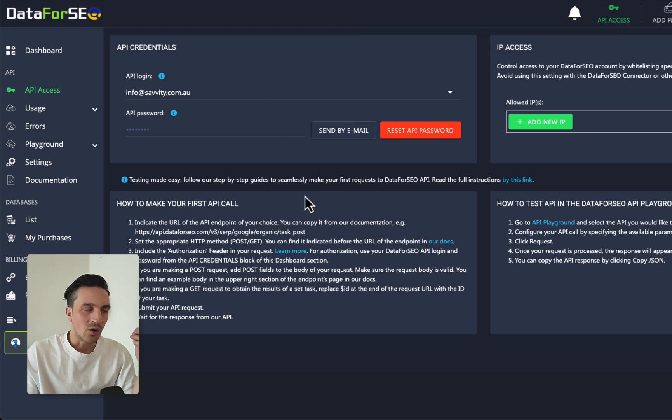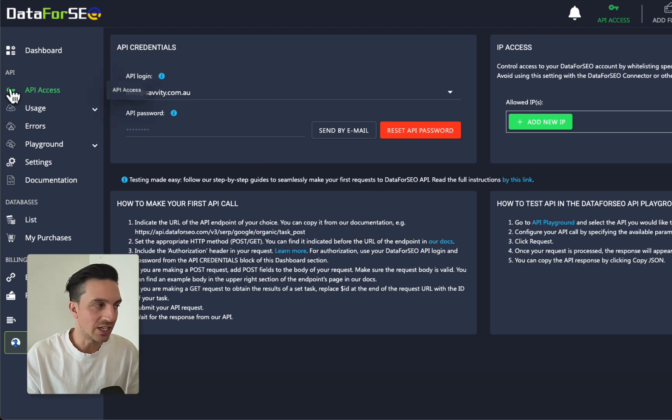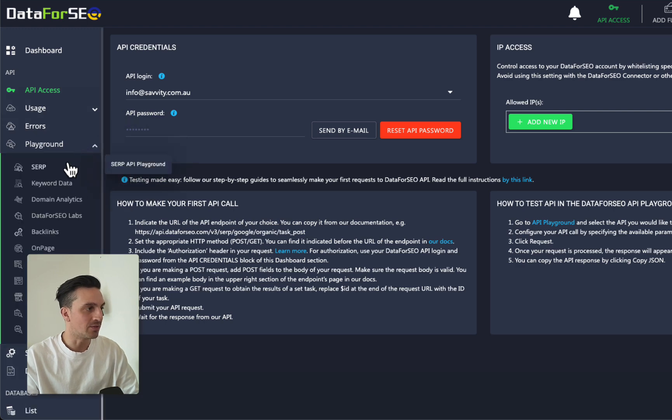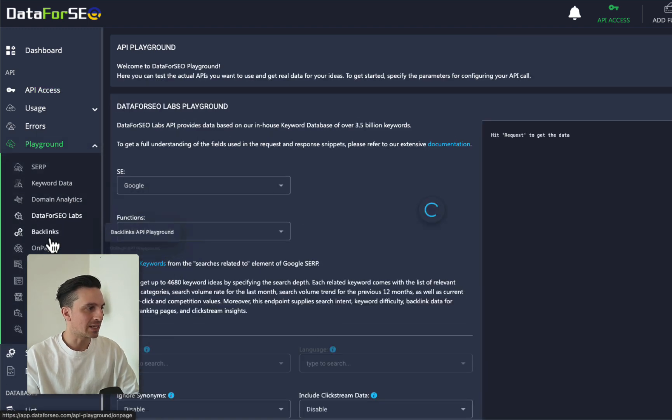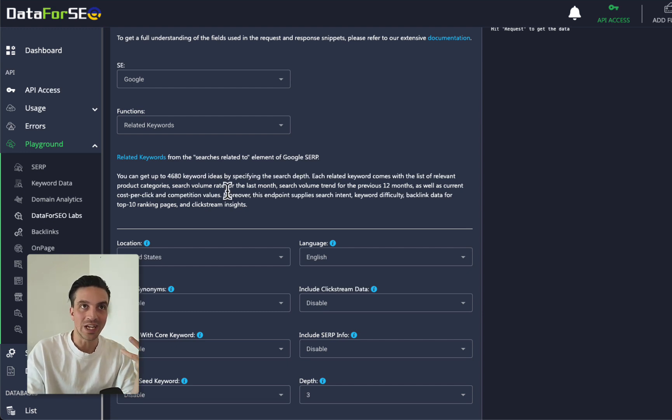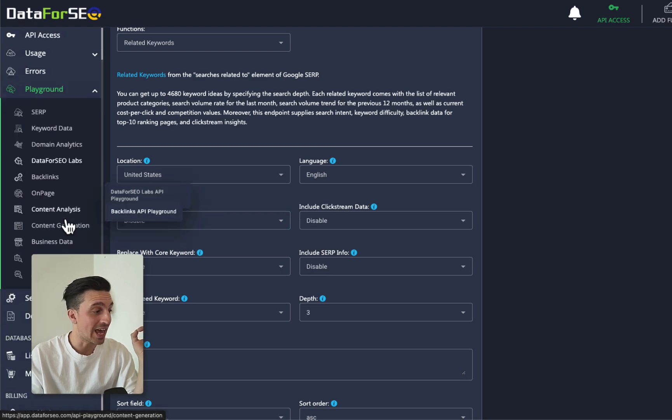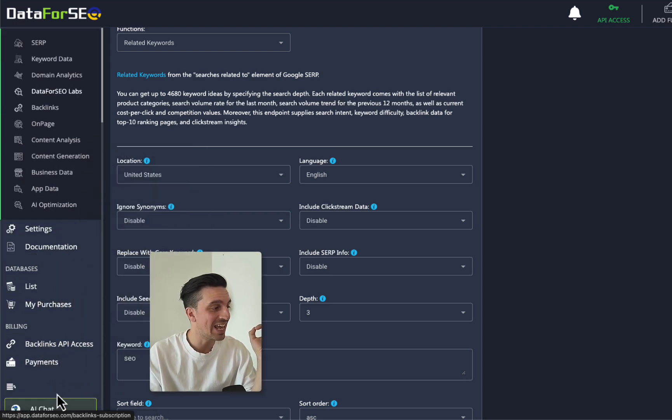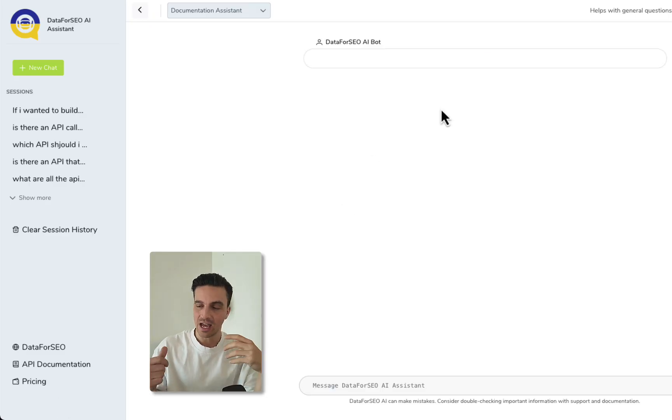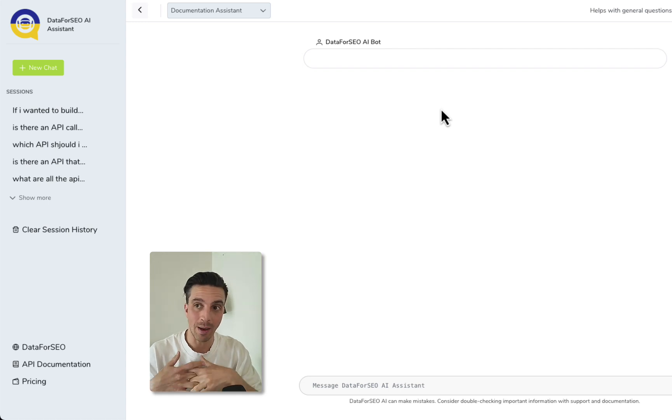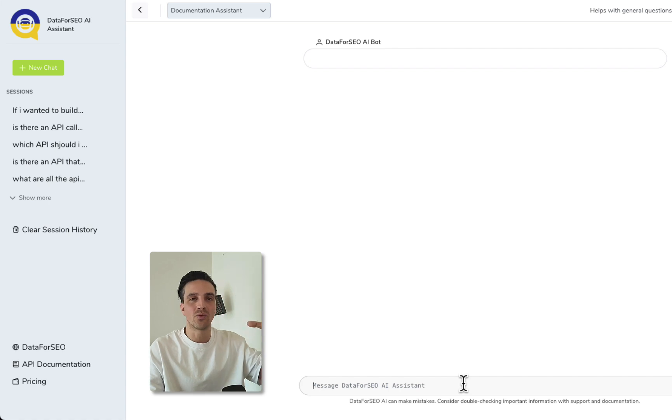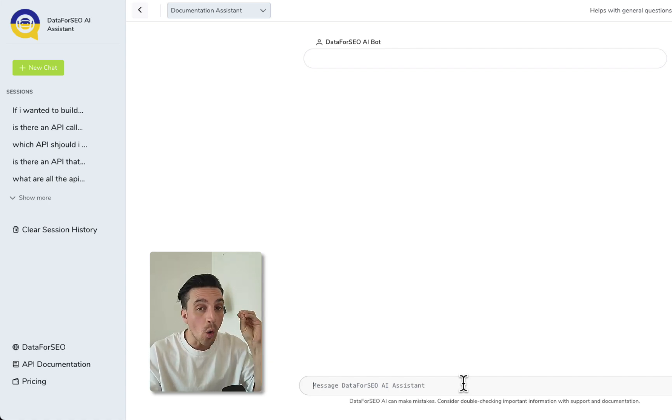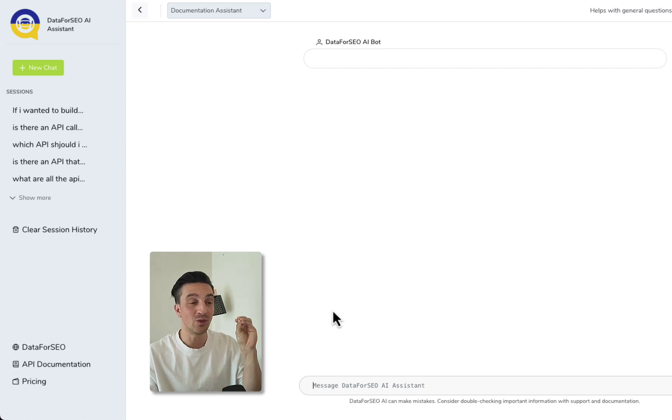The second reason why I really like this application is because whilst they give you all the documentation data on how to make all the API calls for the different types of data like keyword data, domain analysis, and backlink data, which is obviously very handy, if you don't know how to read any of that code it can sound like a second language or absolute gibberish. The beautiful thing that they have is this AI chat which you can just ask: hey I'm building this type of SEO app, what API calls do I need to make?